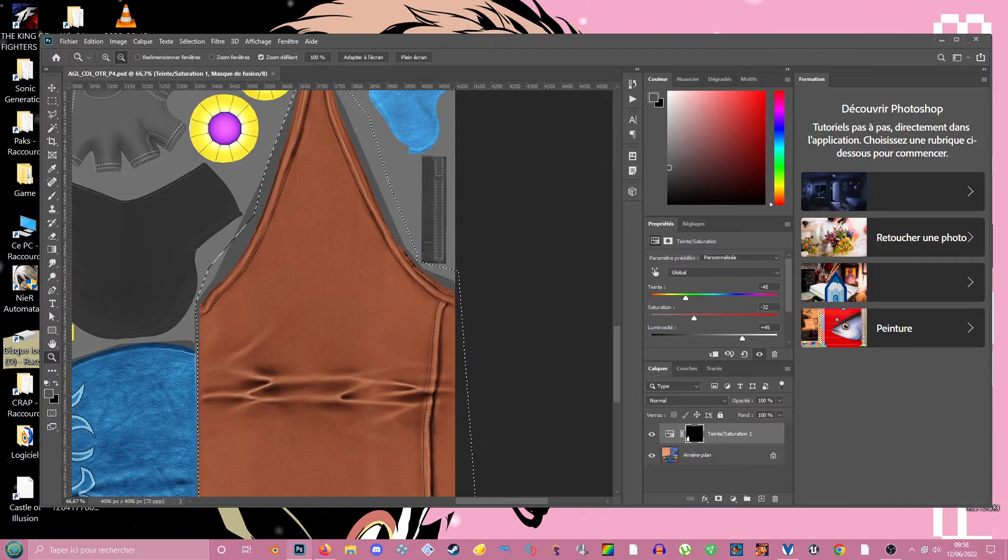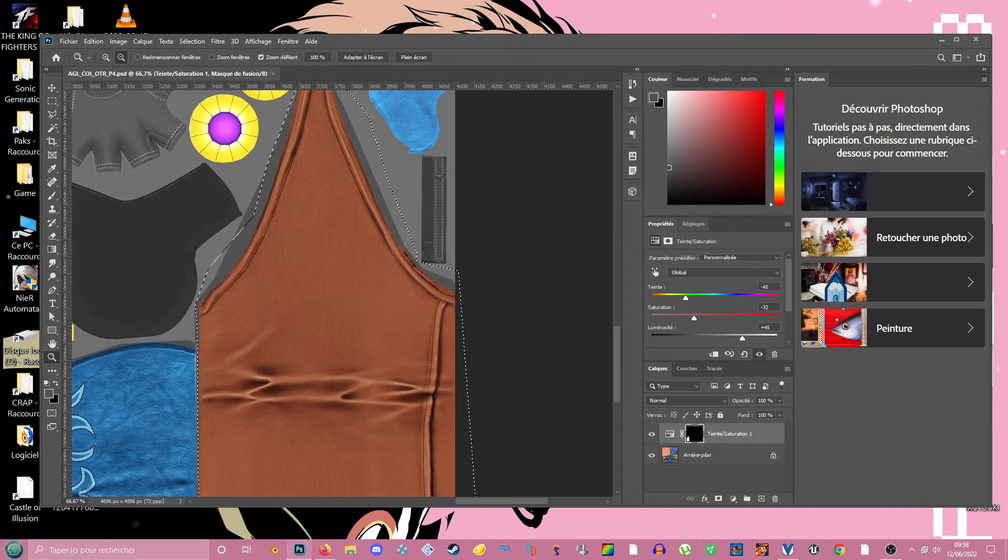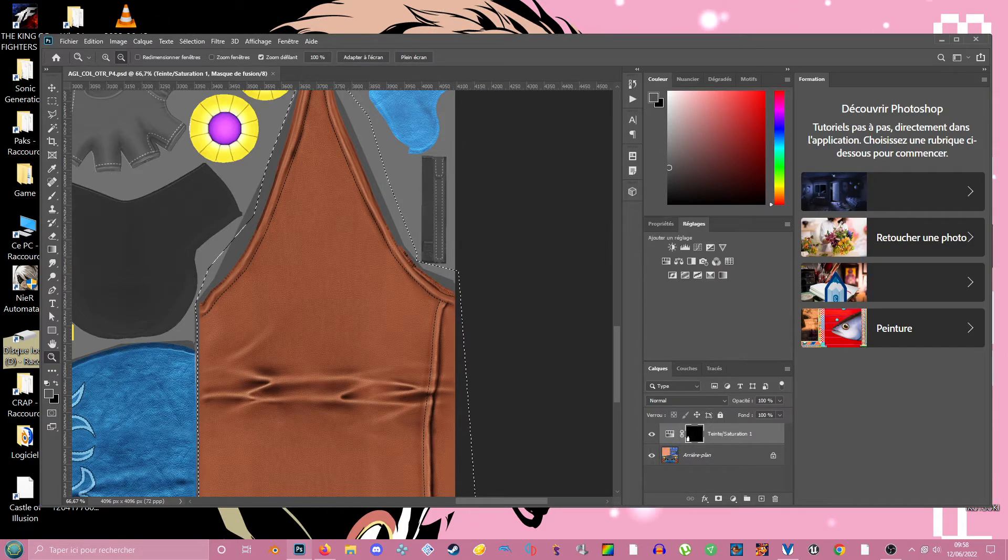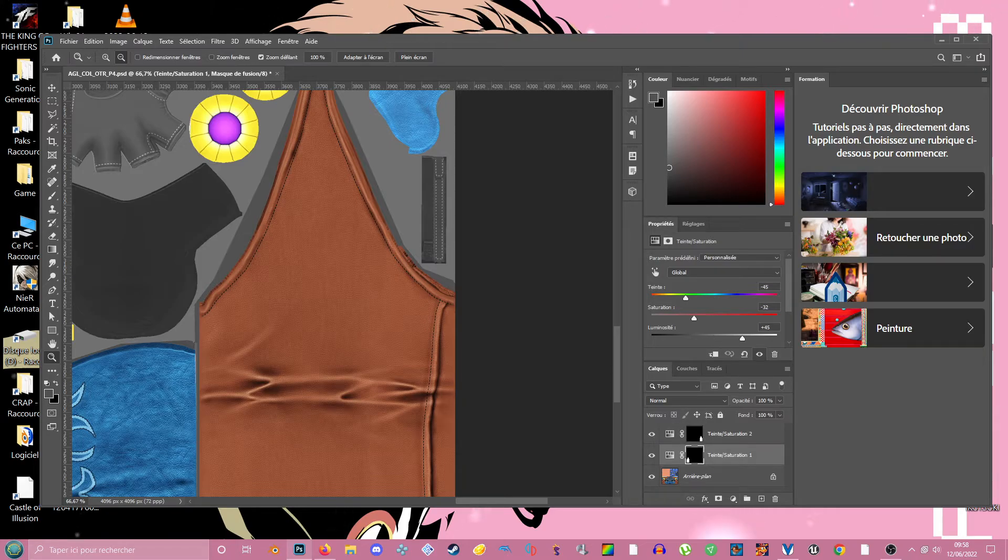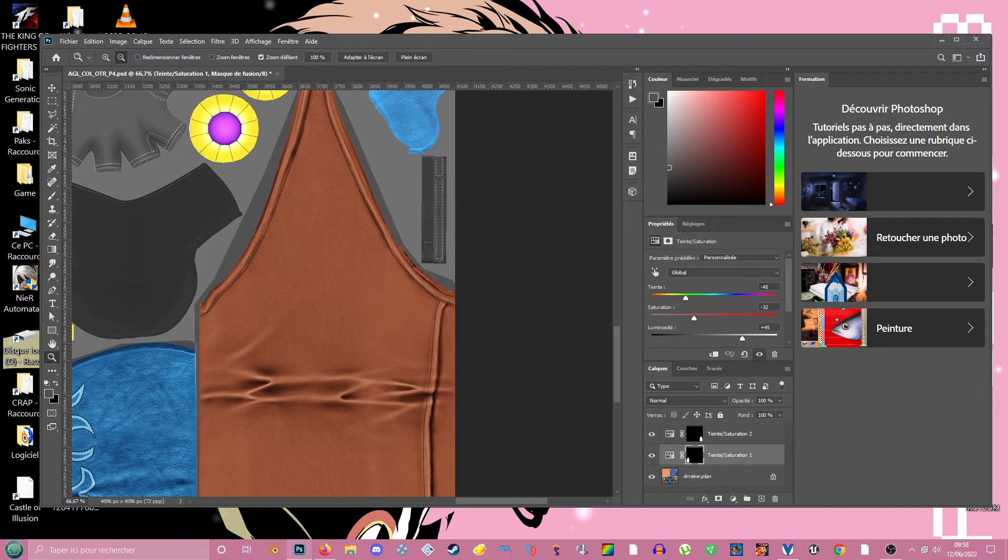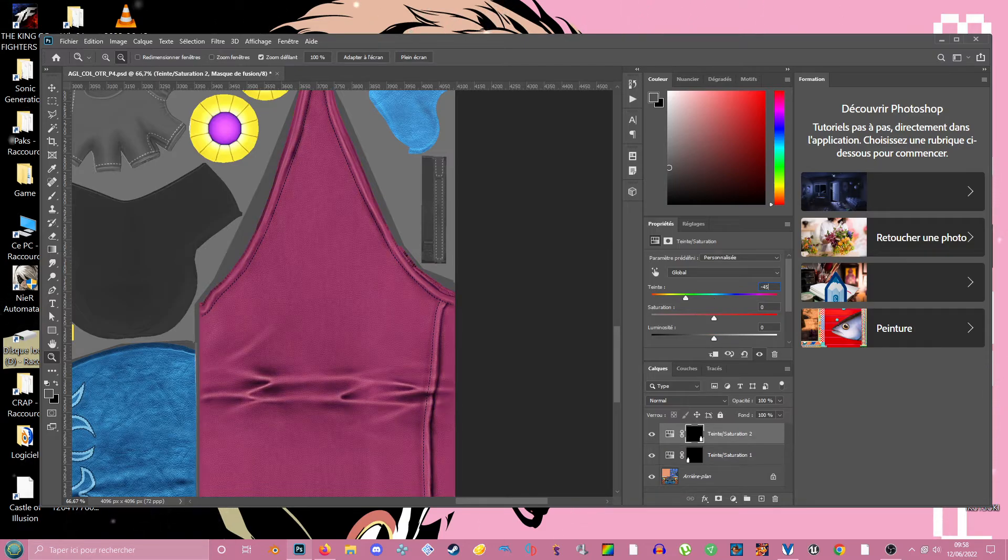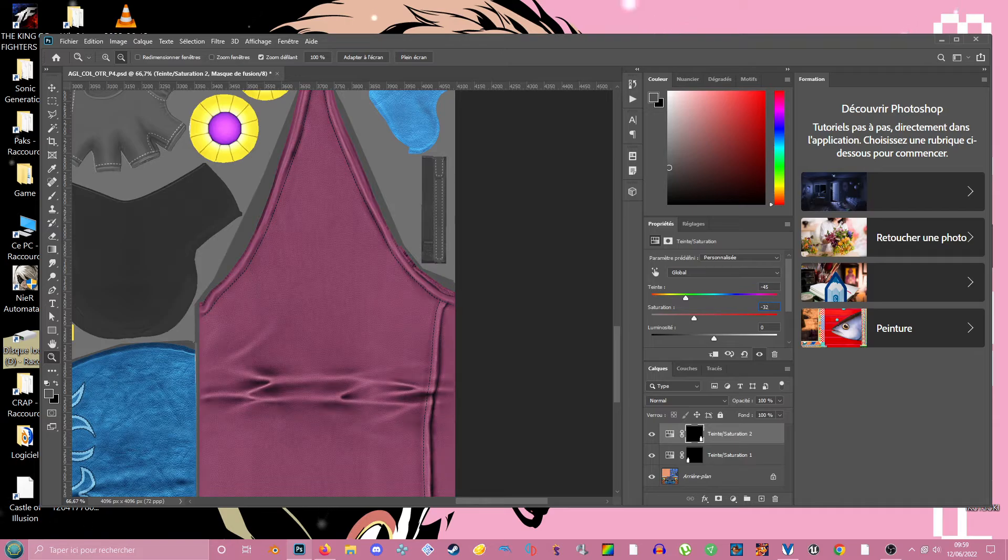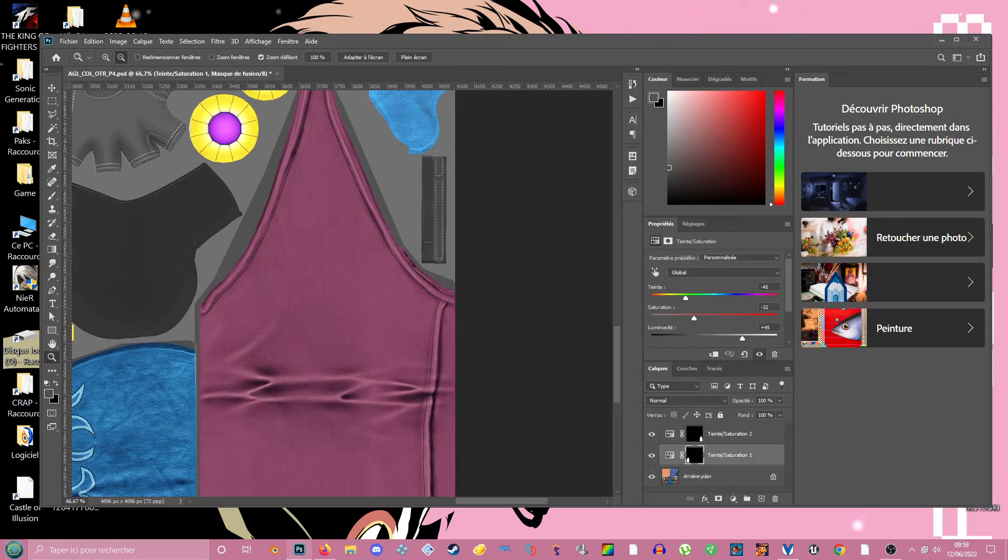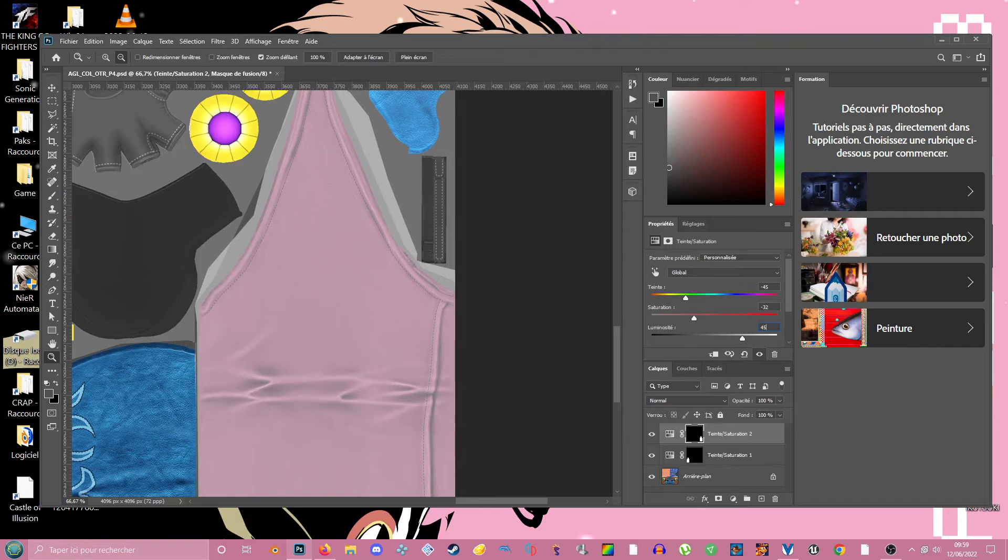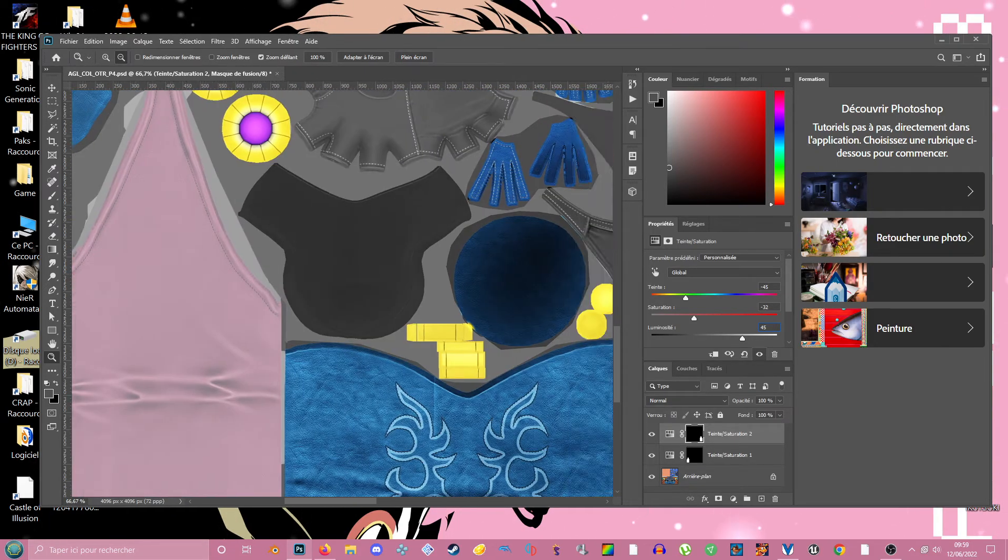So I want to reproduce the same thing as here. So I'm going to add another layer, and I'm going to add the same properties as here. Minus 45, minus 32, plus 45. I think it was that. Yes, 45. See? It's the same as here.